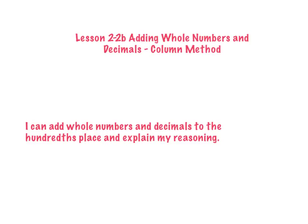Hi everyone, today we're going to be learning a second method for adding whole numbers and decimals called the column method. Our learning target for today is I can add whole numbers and decimals to the hundredths place and explain my reasoning.